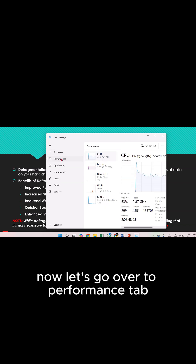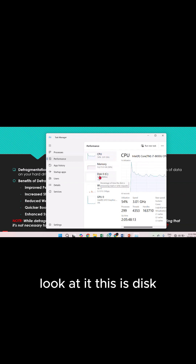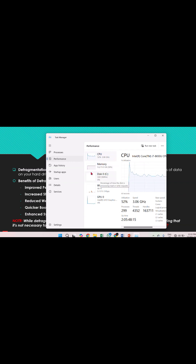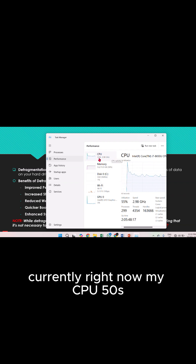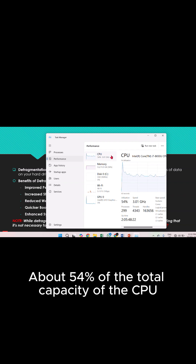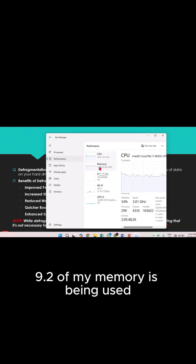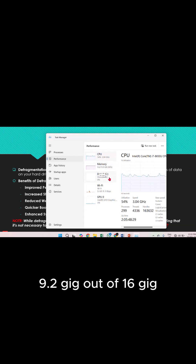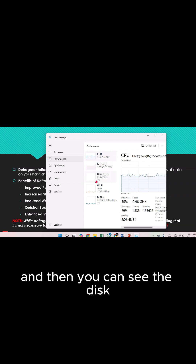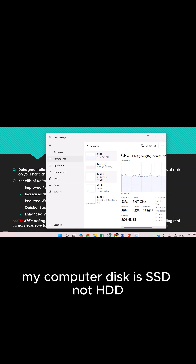Now let's go to the Performance tab. From the Performance tab, you have Disk — look at it. Currently my CPU is at about 54% of total capacity, 9.2 GB of my 16 GB memory is being used. And then you can see the disk, which is the hard disk drive type. It shows SSD. So my computer disk is SSD, not HDD.